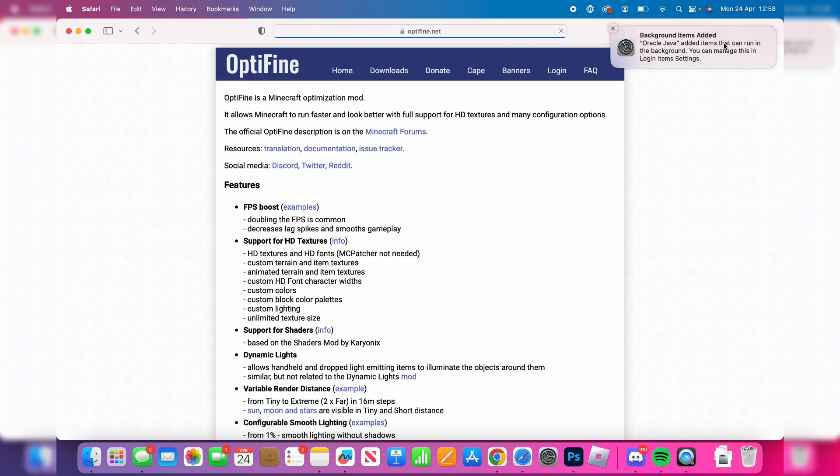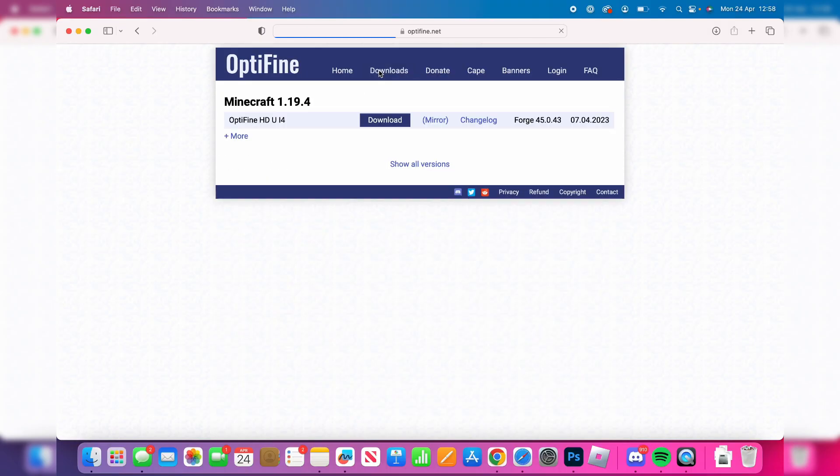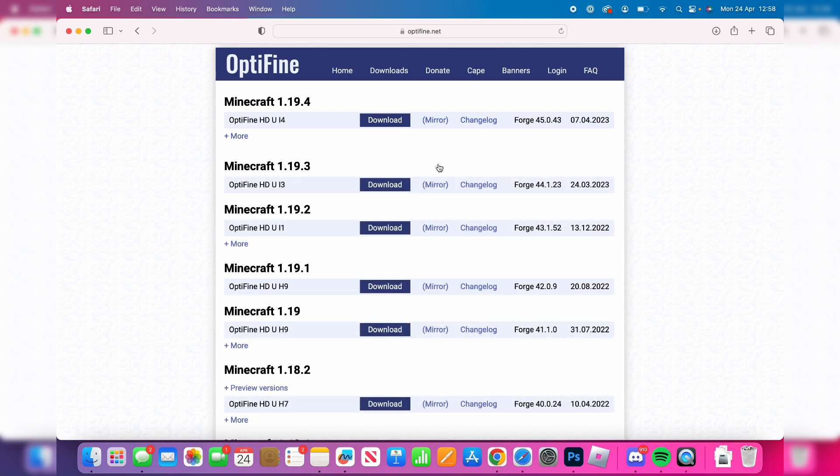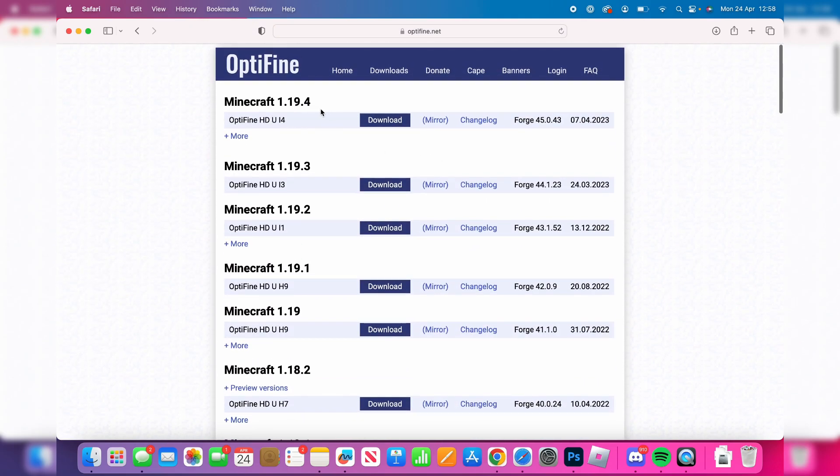Go to the top and tap on downloads. As you can see, we have the latest version of Optifine—yours is probably going to be different from mine. If you want an older version, click on show all versions. However, I just want the latest version, so I'll tap on download.